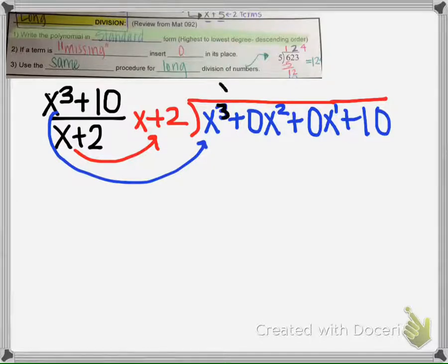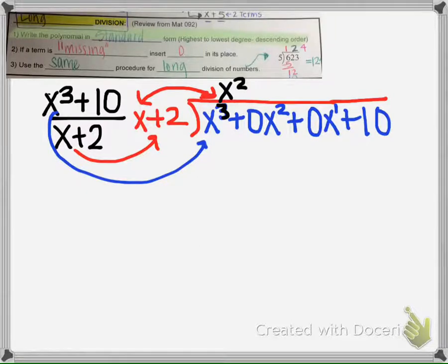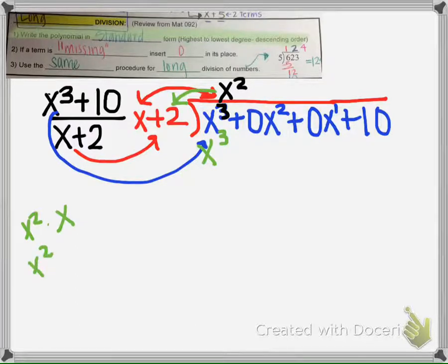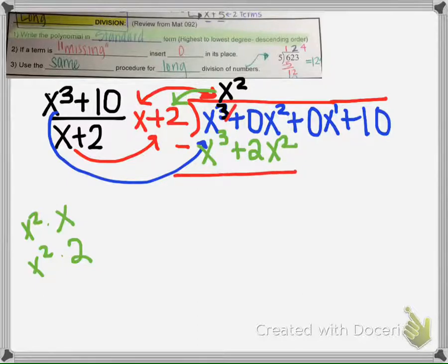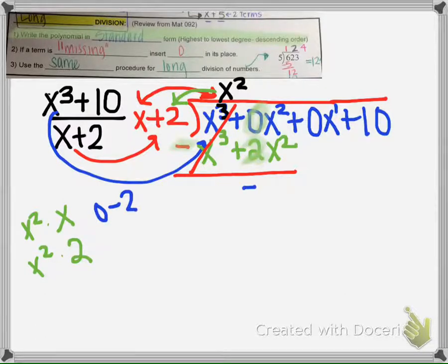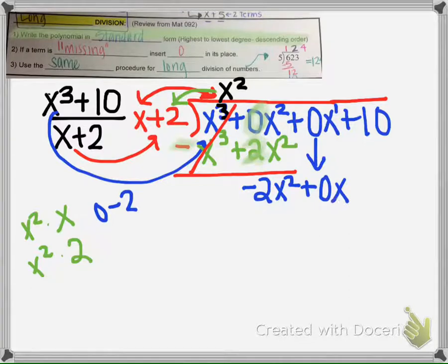The trick here is: if this is cubed, then our first quotient term will be x squared — no coefficient needed. When we multiply x squared times x, we get x cubed, and then multiply x squared times 2 to get positive 2x squared. Then we subtract: x cubed minus x cubed cancels. Be very careful: 0 minus 2 gives negative 2x squared.